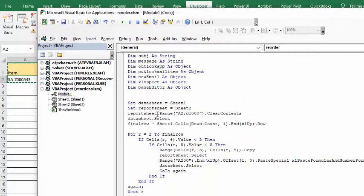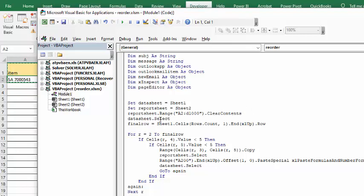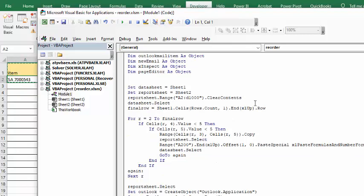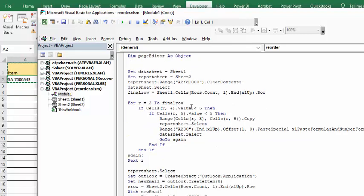The report sheet, the first thing that I do is I clear all the values, contents. We start with the new sheet, and then I select my data sheet, which is my inventory. Then I find the end row, which is the final row here, and then it goes from row 2 to final row.